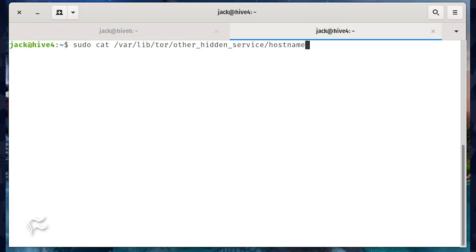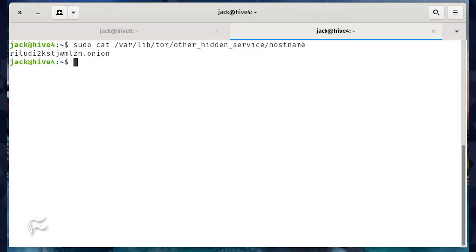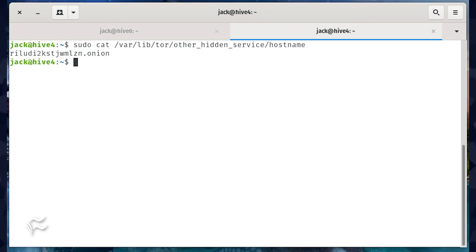In that directory will be the hostname you'll need to use to connect to the server from the remote client. To find out that hostname, issue the command sudo cat /var/lib/tor/other_hidden_service/hostname. You should see a string of characters followed by .onion.